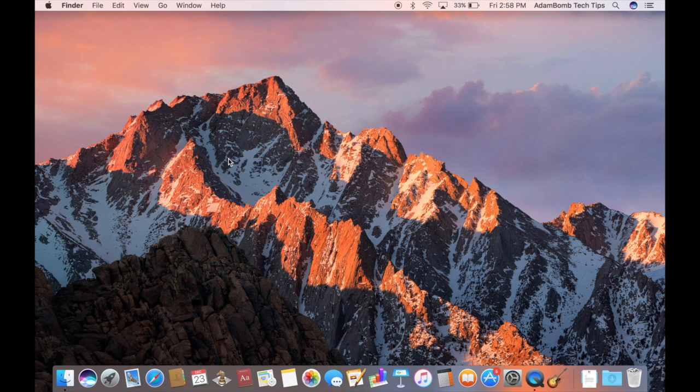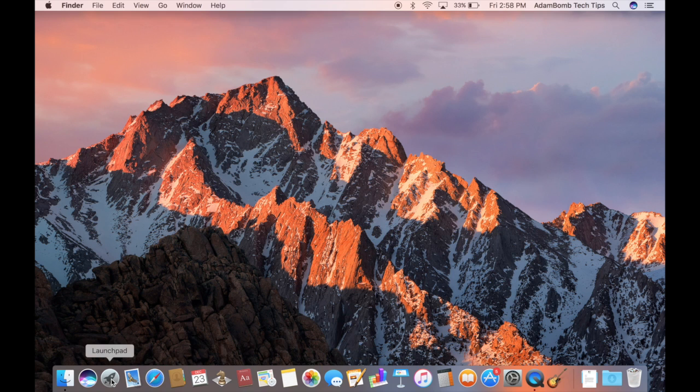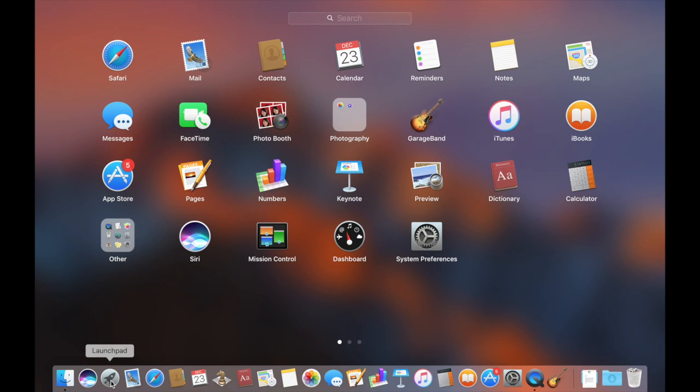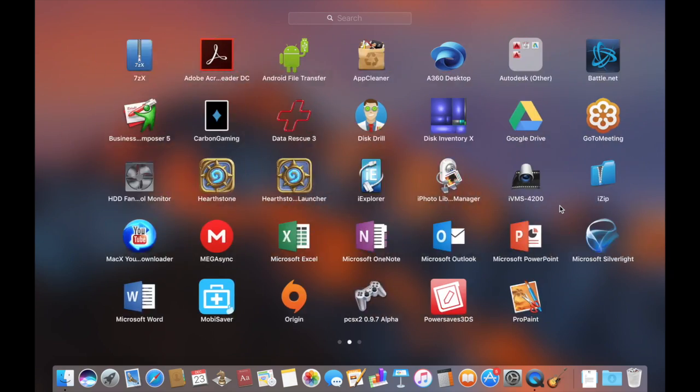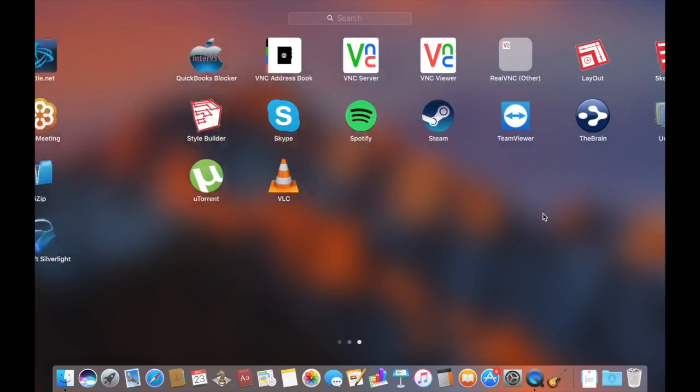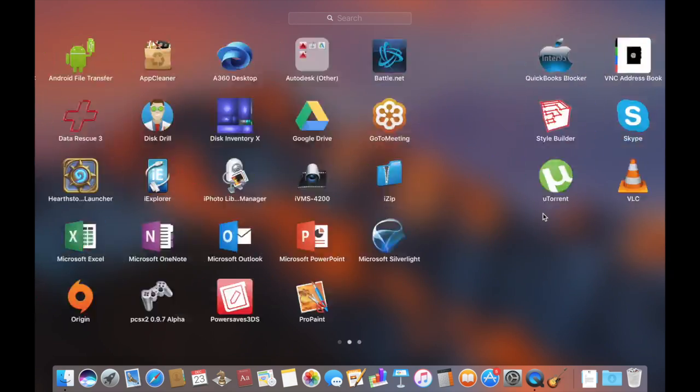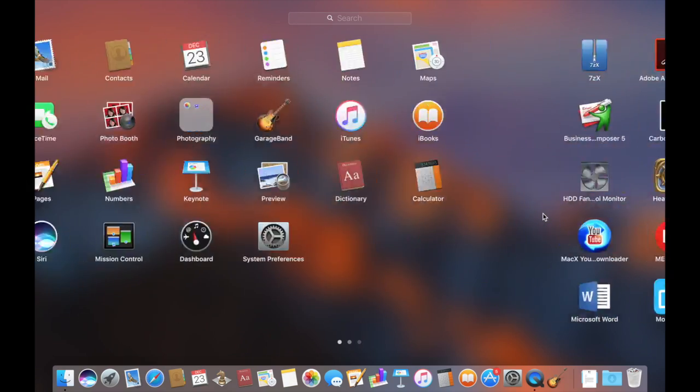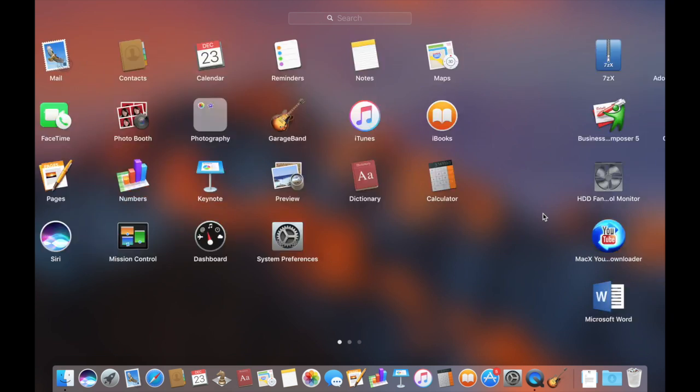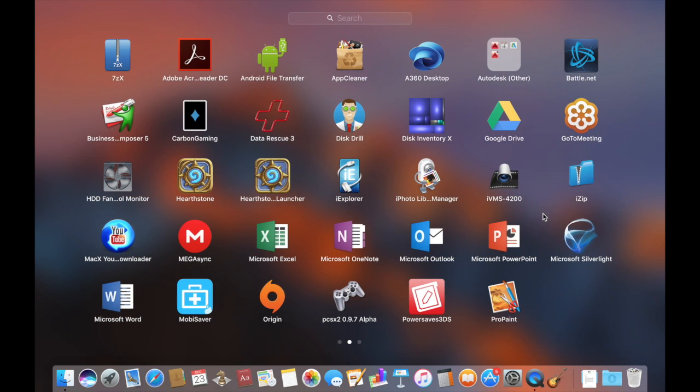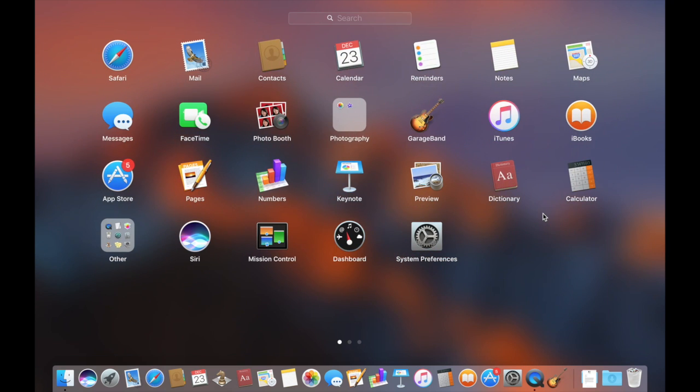There are other ways of viewing your applications, which brings us to Launchpad. If I click Launchpad, you'll get this familiar view if you're using an iPhone or an iPad. It shows all of your apps in this icon view. And you can use two fingers to slide around the different pages and look at all your apps. When you download a new app from the Mac App Store, it'll automatically appear on Launchpad and in your Applications folder in Finder.